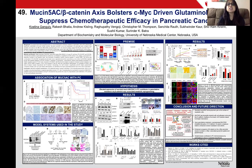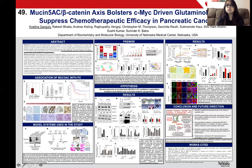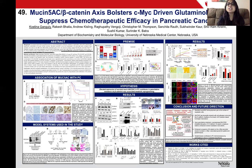Upon subcutaneous implantation, MUC5AC expressing cells were much more resistant to gemcitabine, as shown in these panels. The MUC5AC knockdown tumors, however, showed significant shrinkage in tumor volume with enhanced expression of Caspase 3, as shown here.